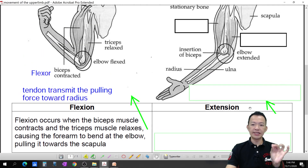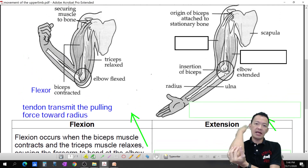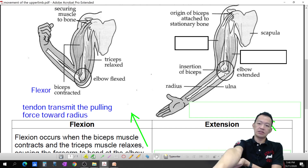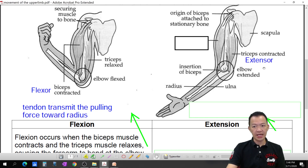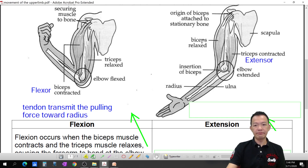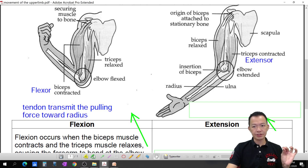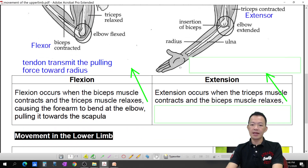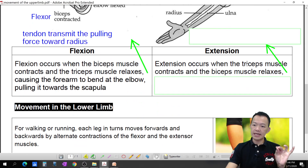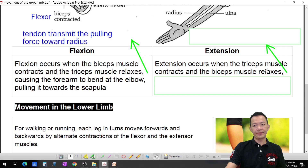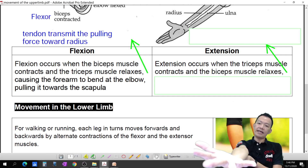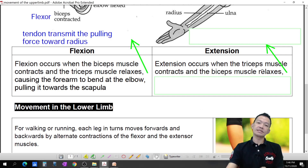This is flexion — summary done. Extension — what about it? Okay, who makes your hand extend? The tricep muscle. So tricep contracts, giving your hand extension. Bicep relaxes, tricep contracts. Extensions occur when the tricep muscle contracts and the bicep muscle relaxes.